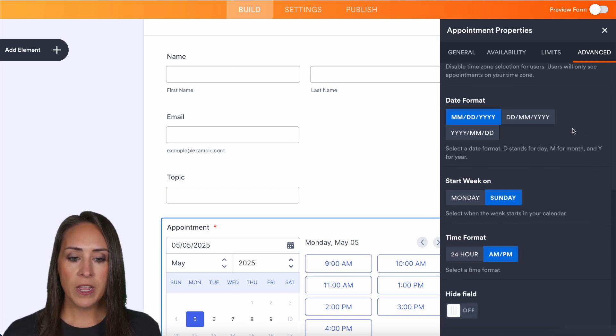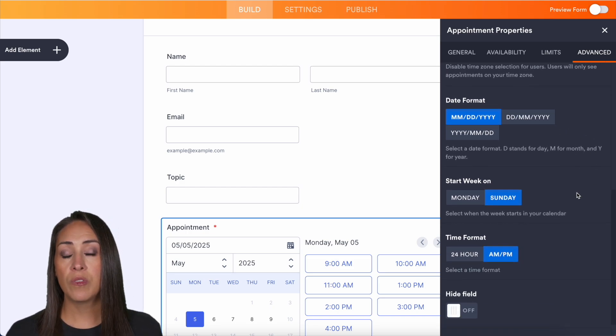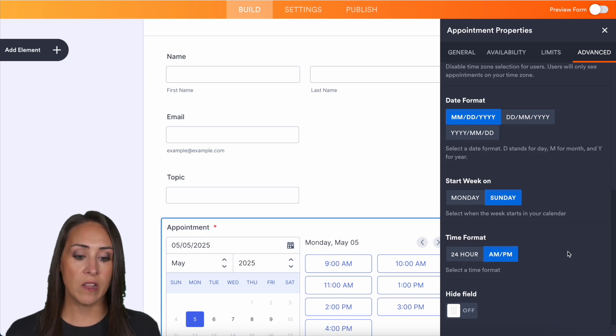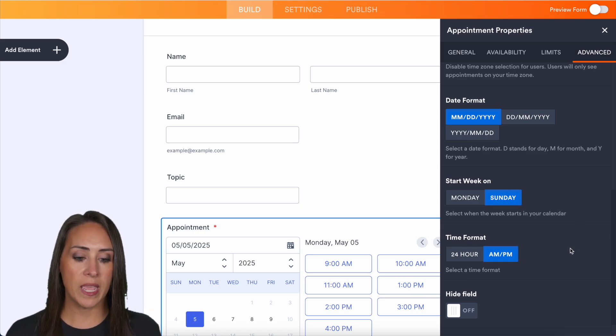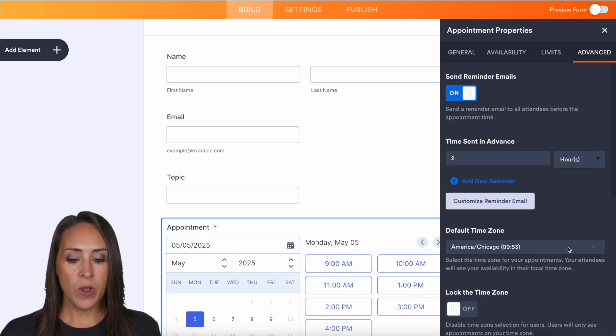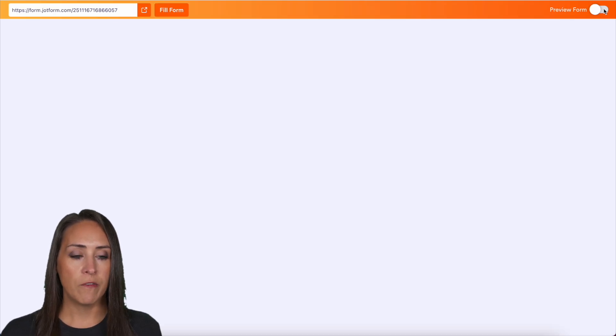For date format, you can choose how that looks. Same thing with how you want the week to start and if you want it to be a 24 hour time period or AM PM. All right, we're good to go. Let's go ahead and preview our form.